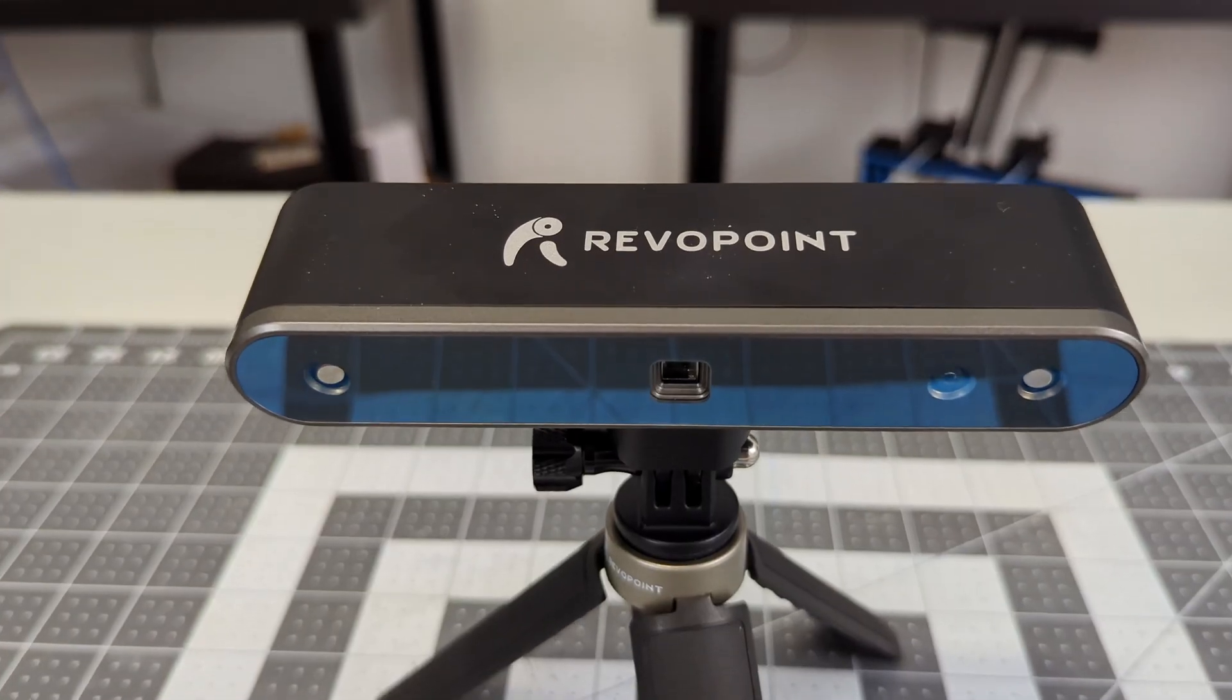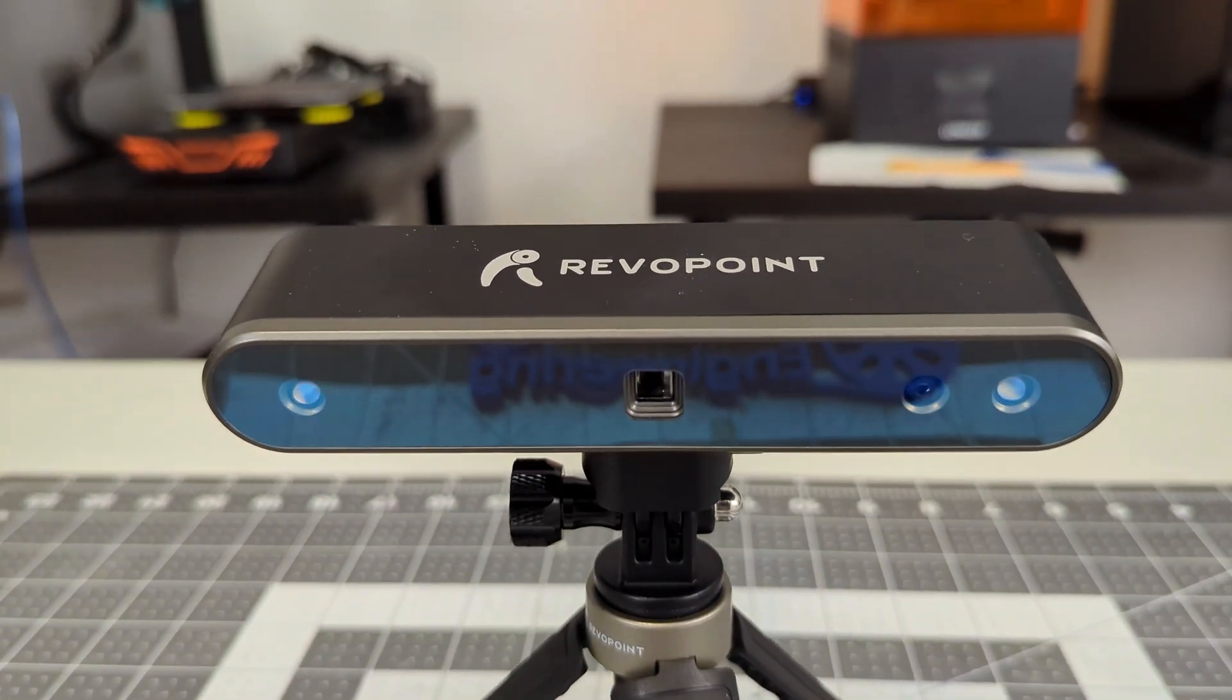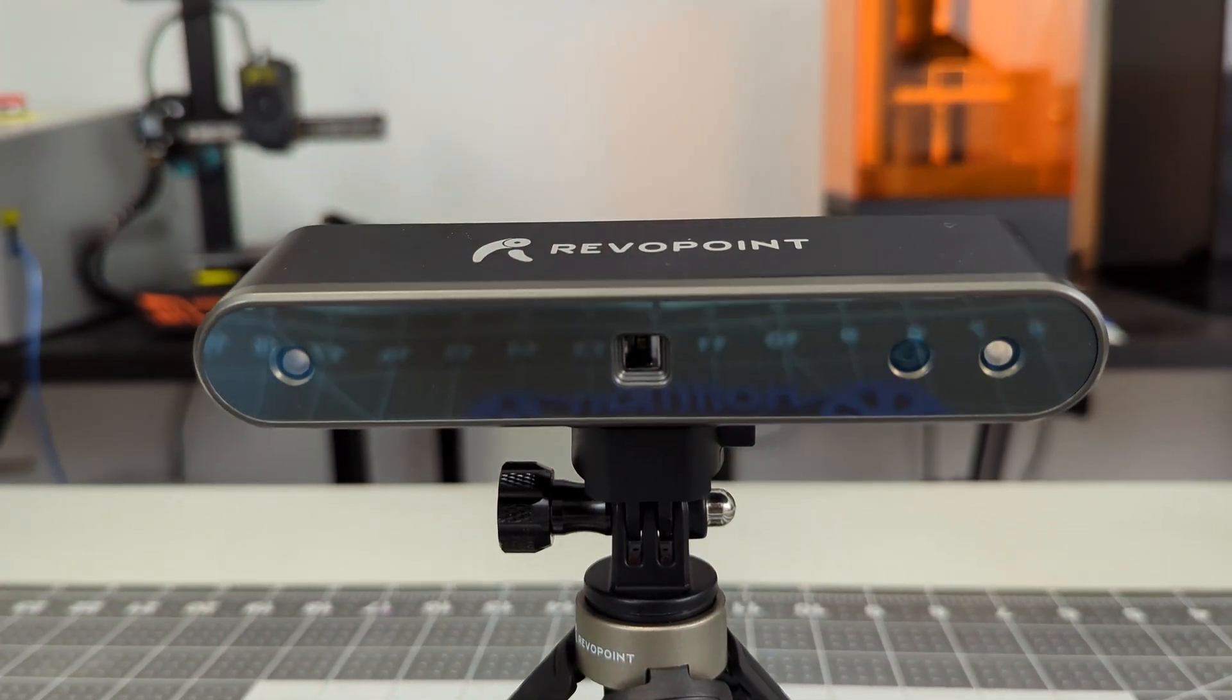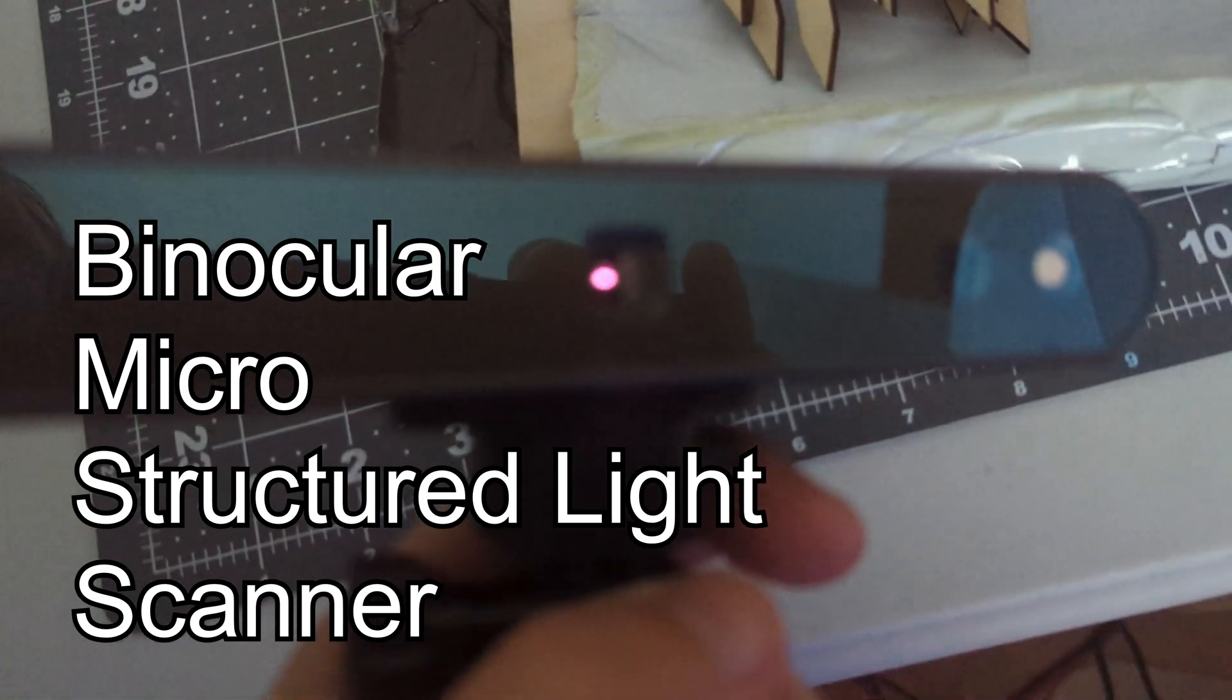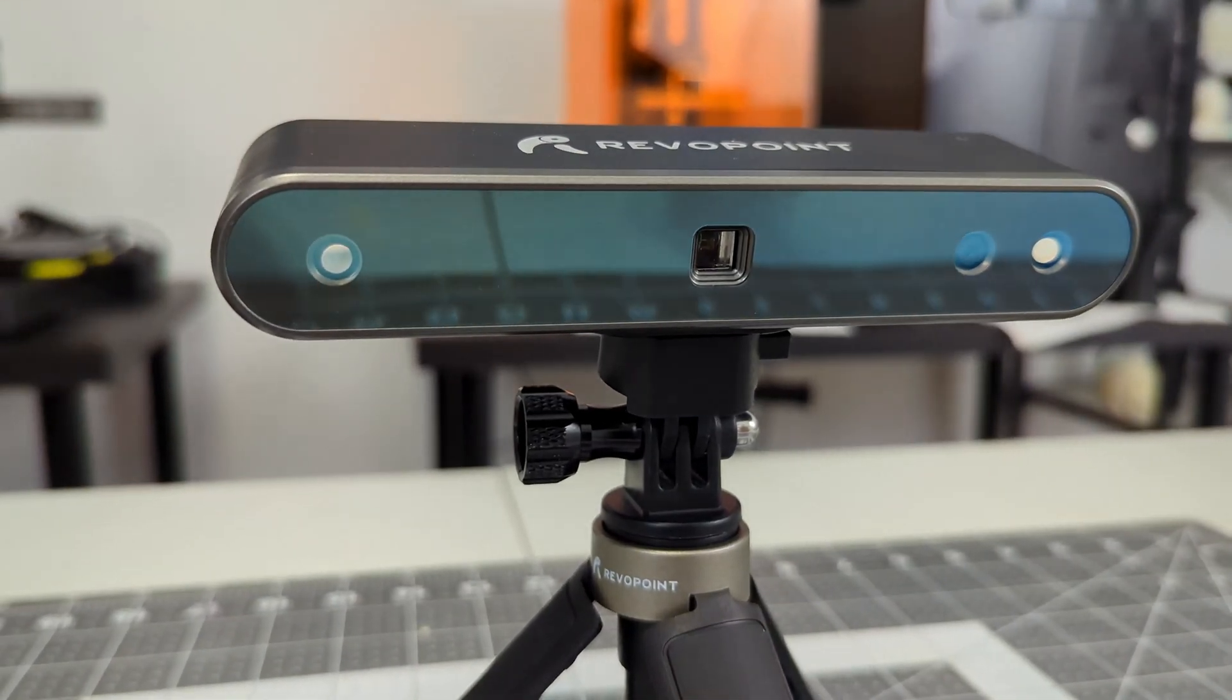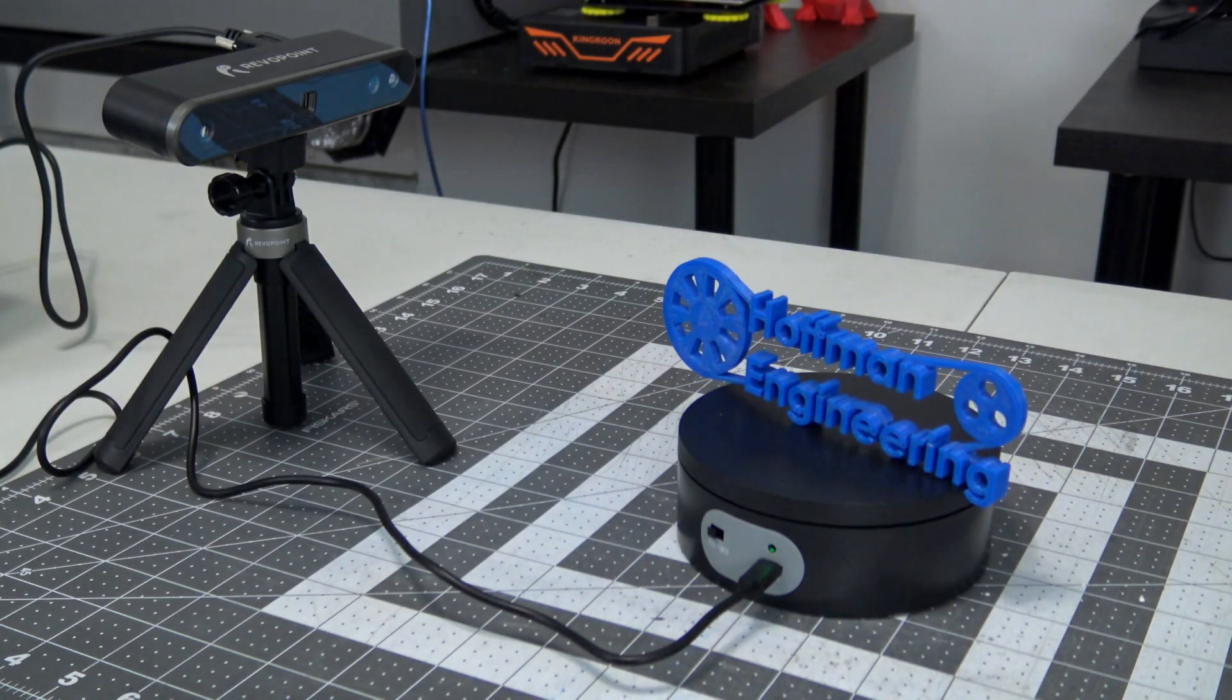The POP2 3D Scanner is an infrared scanner boasting a precision of 0.05 millimeters. It is a binocular microstructured light scanner, meaning that it has an infrared projector in the center shining a pattern onto the object. That pattern is then detected by the two infrared sensors on the side, which is then used to calculate depth information.